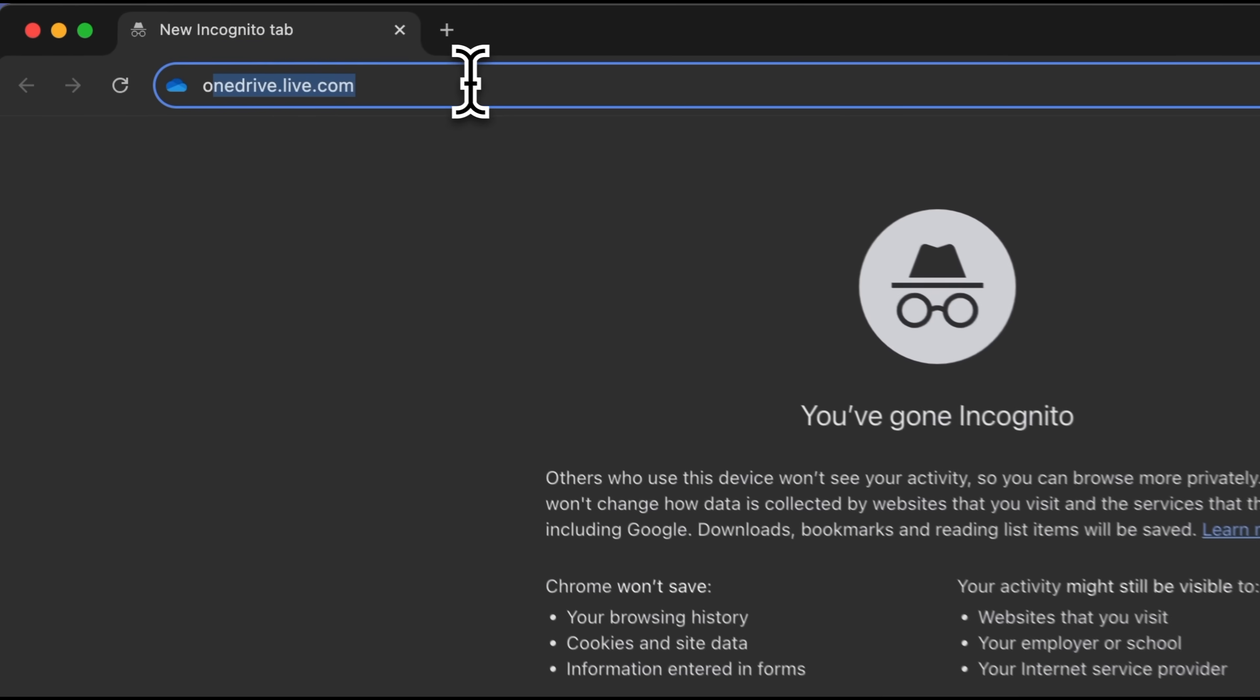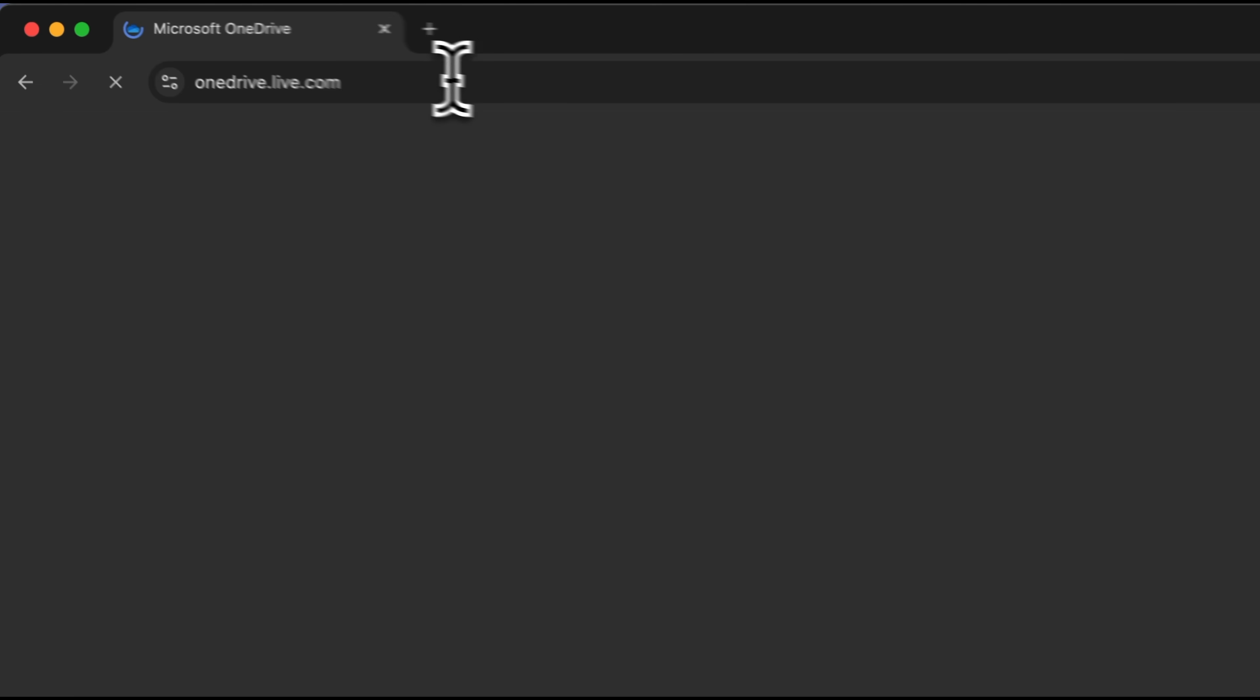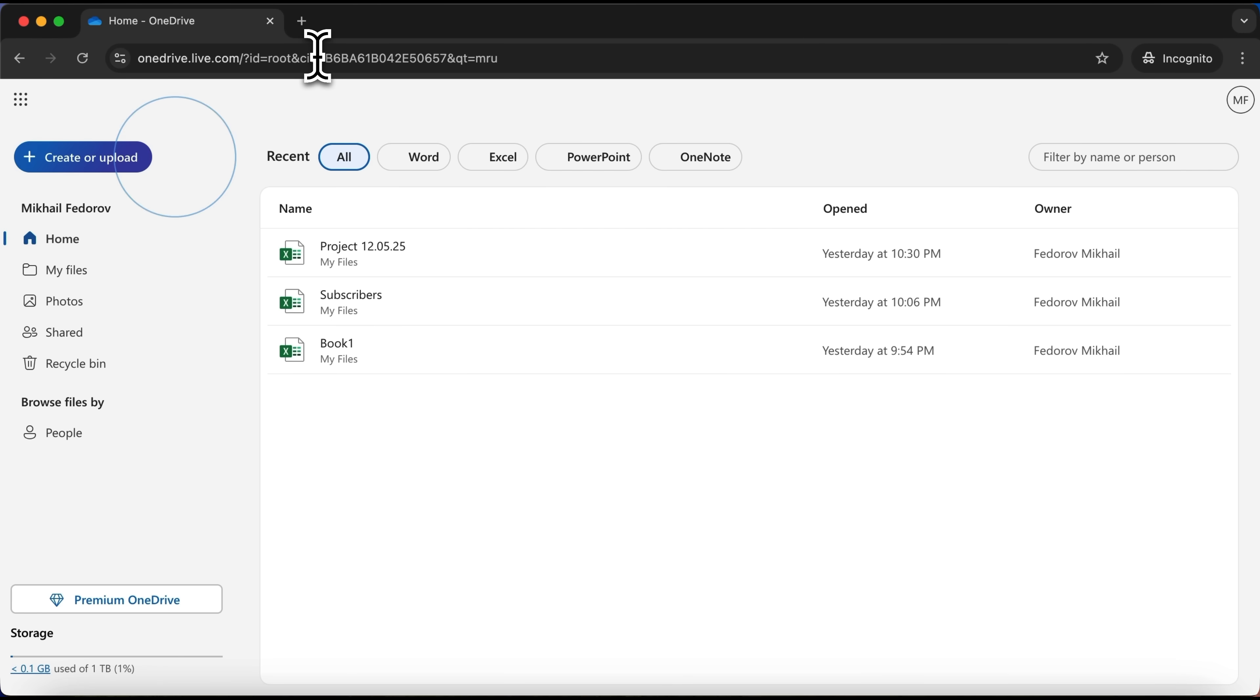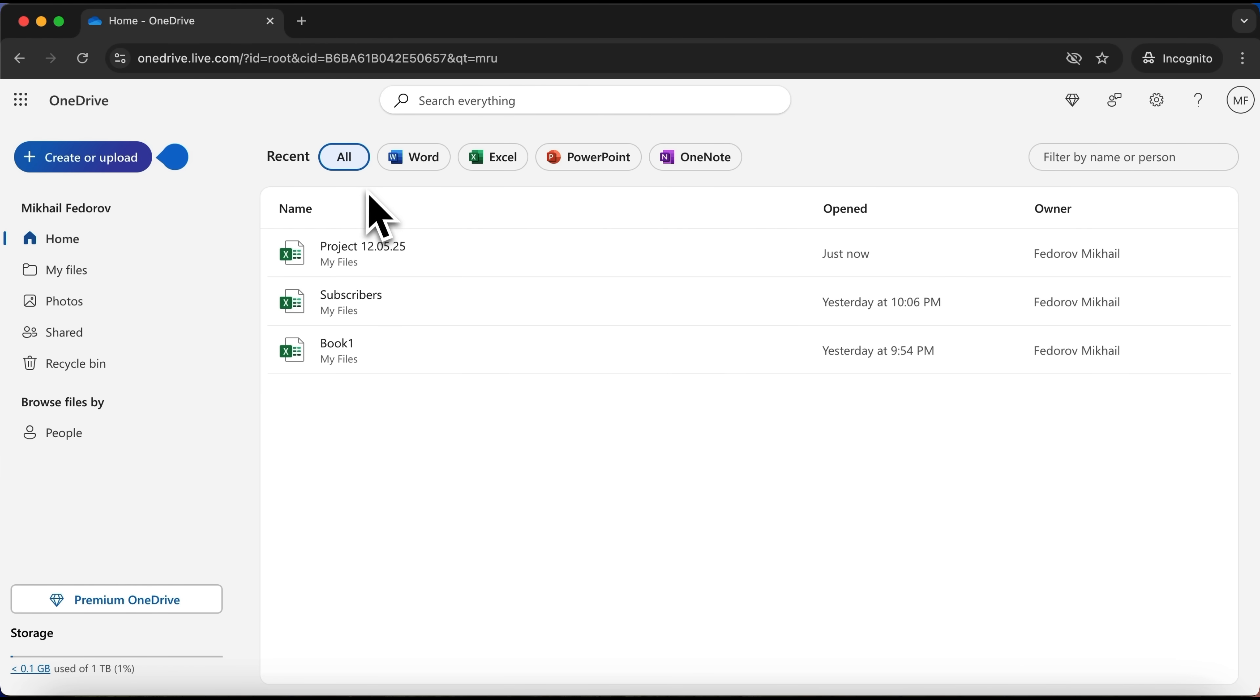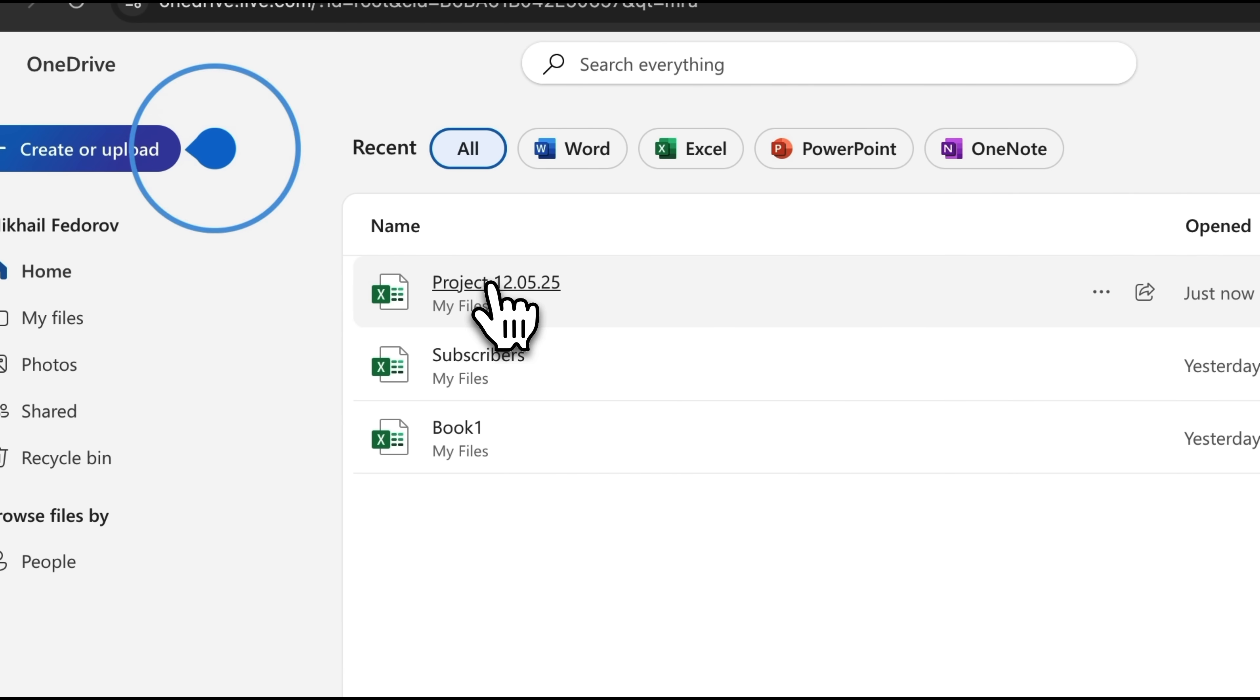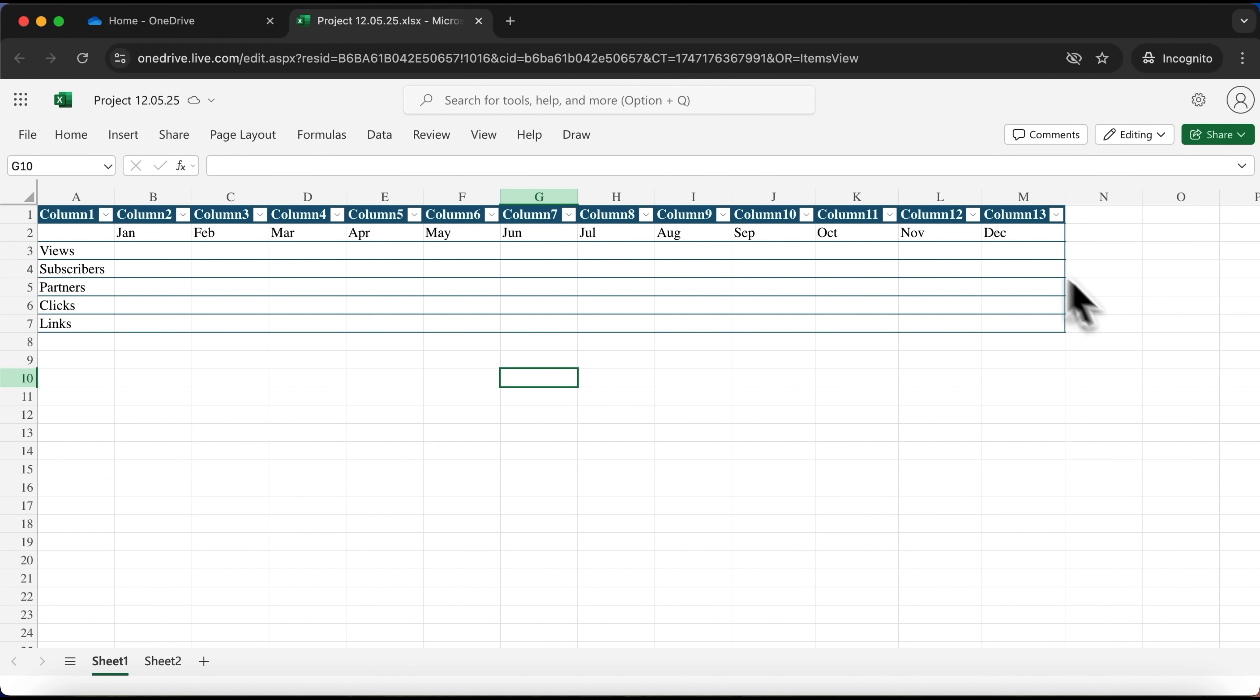Open your browser and go to the OneDrive cloud storage. Since autosave was turned on, our file, Project May 12th, 2025, is right here. This is the one. Now you can edit and save it directly in the cloud.